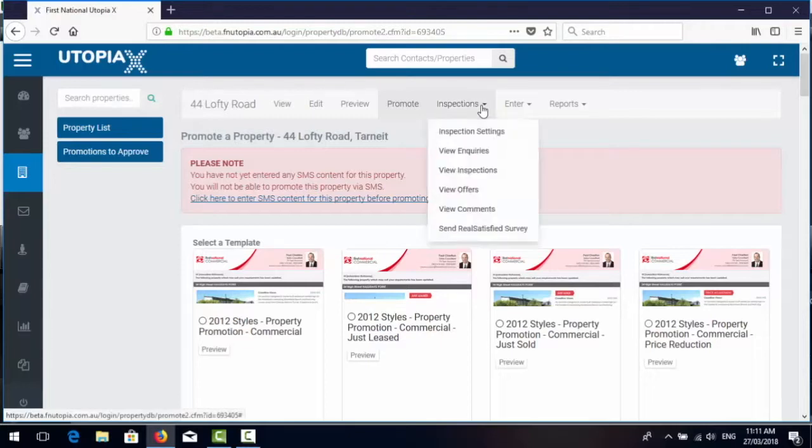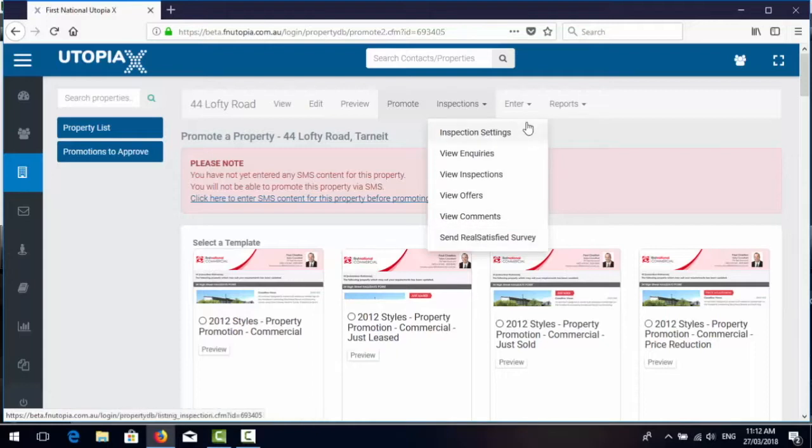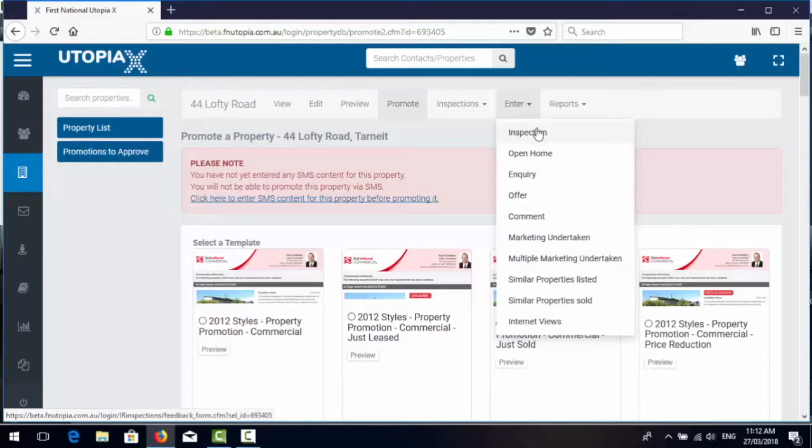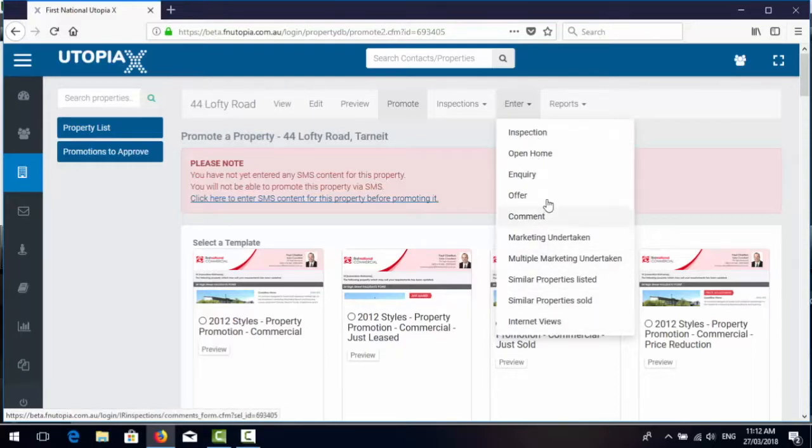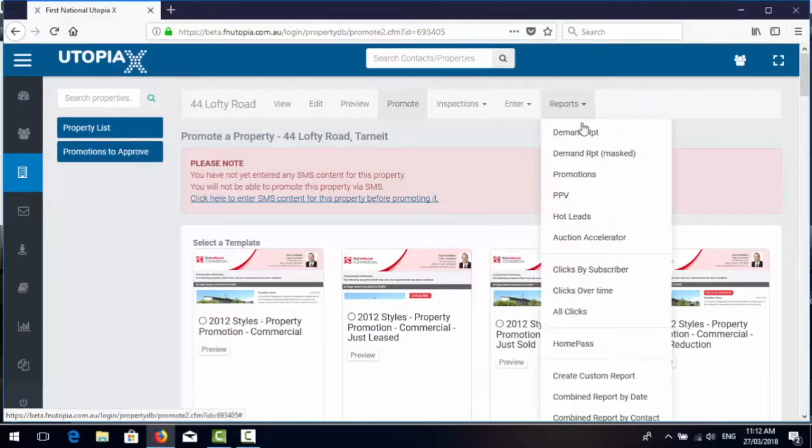The next tab along is about inspections. So anything to do with the inspection reporter module for this particular listing. We have a whole bunch of things that we can enter about the listing and inspection, open home and inquiry and offer which largely most of those things relate to inspection reporter and then we can get some reports.